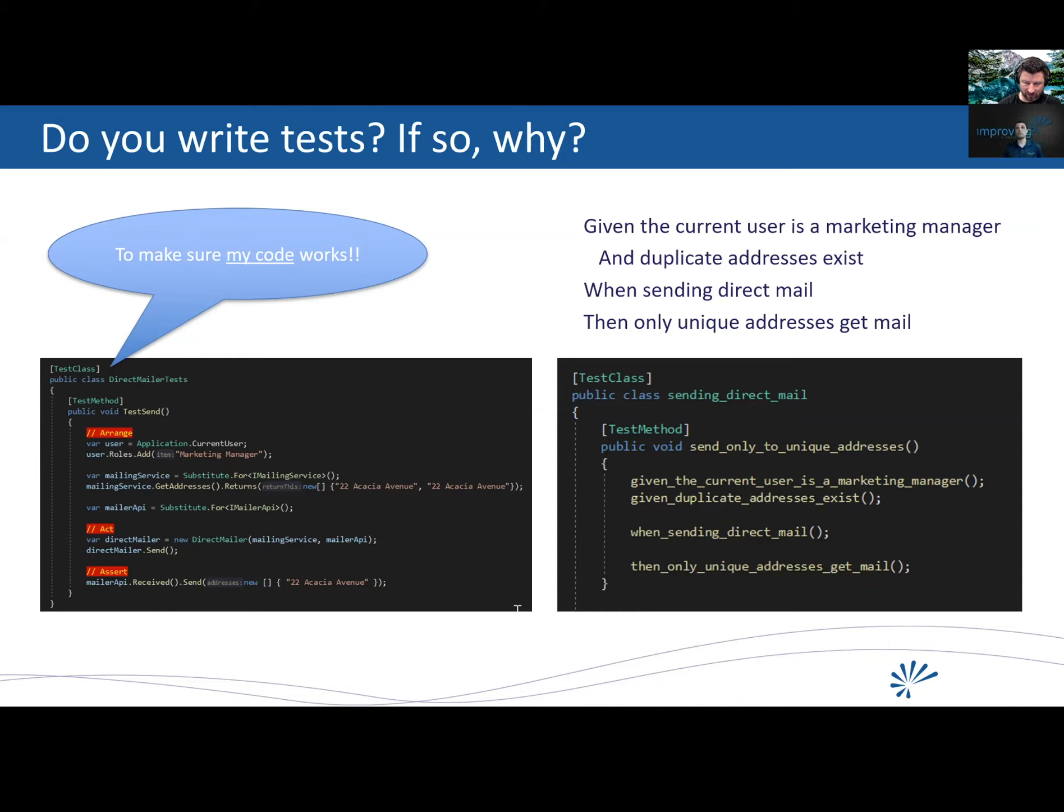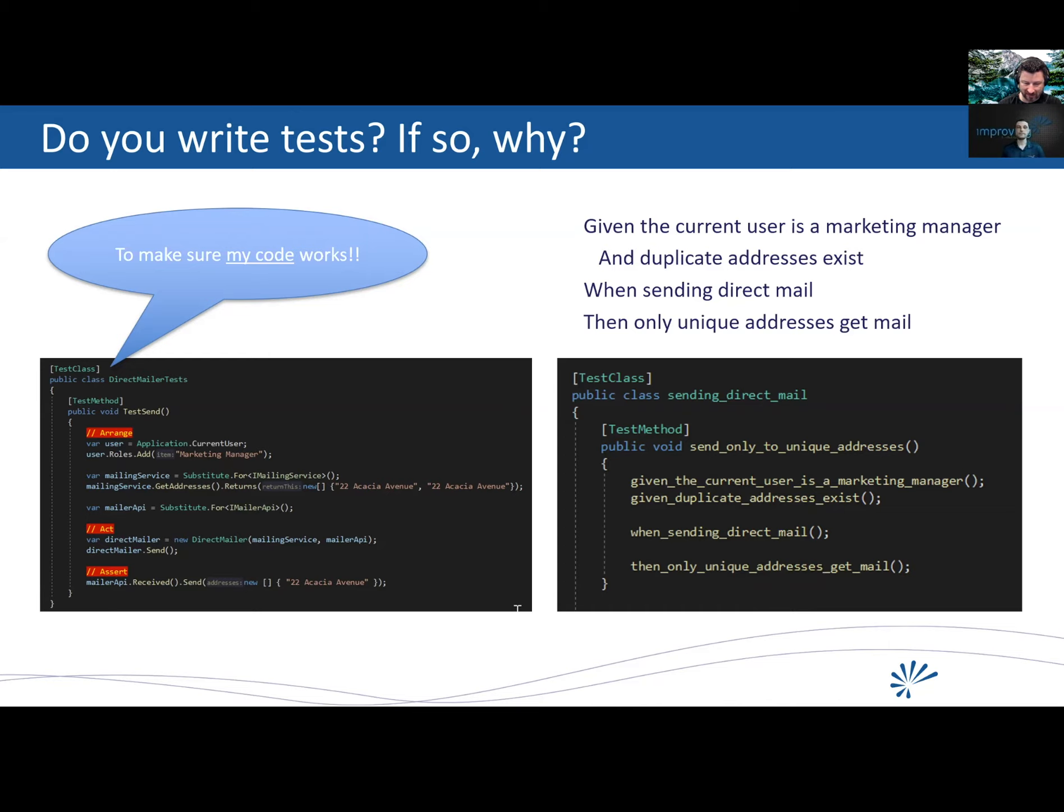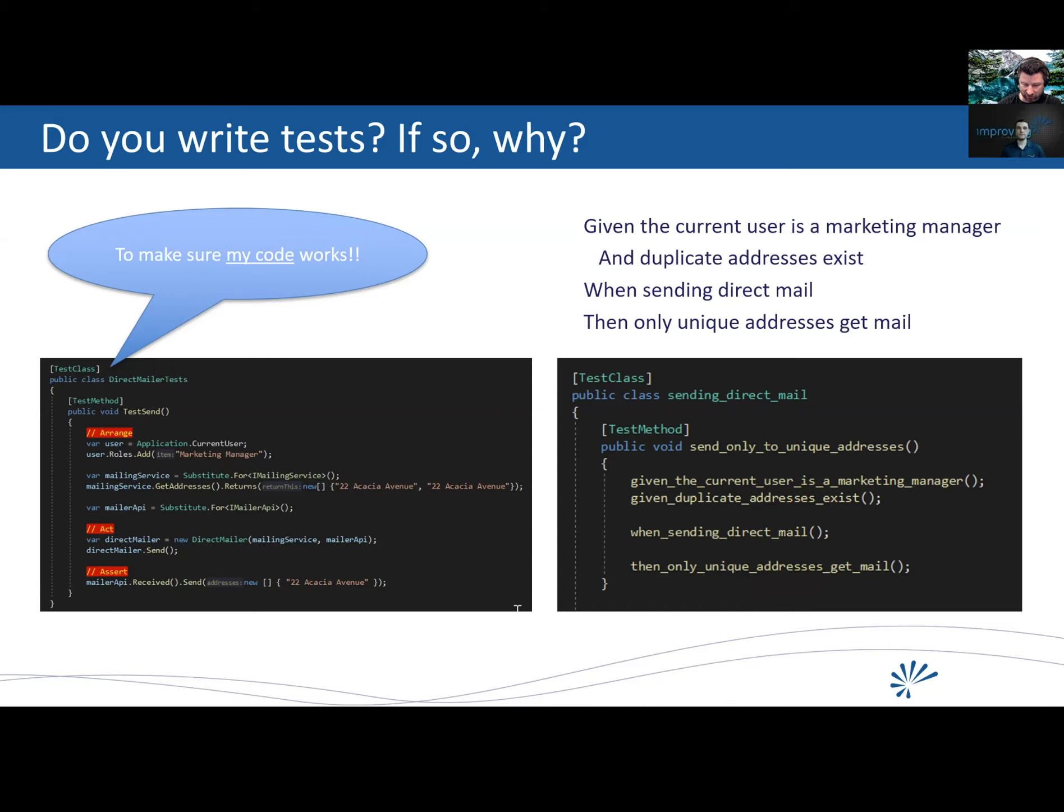So no comments, you just have executable specification there. Yep. So for those listening, like the code shown, the bad example would be if you have a test class called something like, you know, mailer tests, and then a method called test send. And that's all you'll see if you run the test, right. If you don't actually investigate what's in it, but then inside of it, there's just a bunch of code without any guidance about what that code is really doing. And of course the test name doesn't tell you anything. It's just called test send.